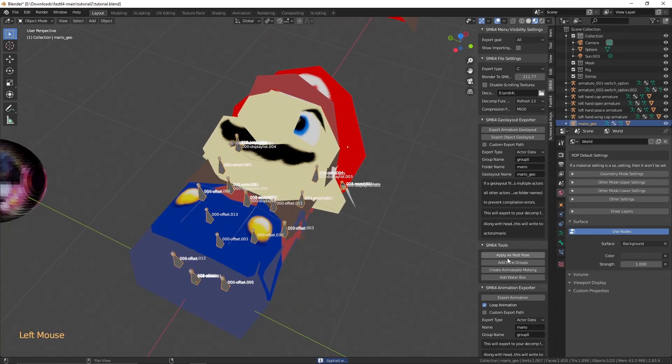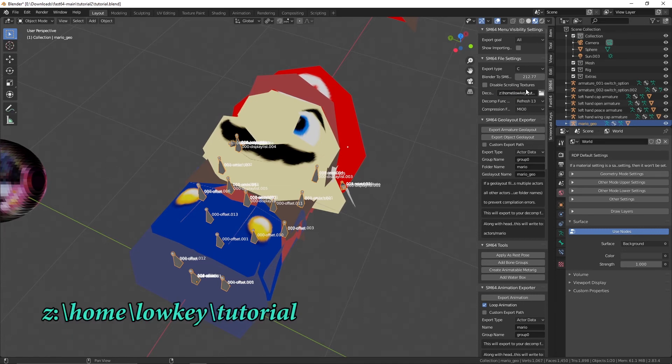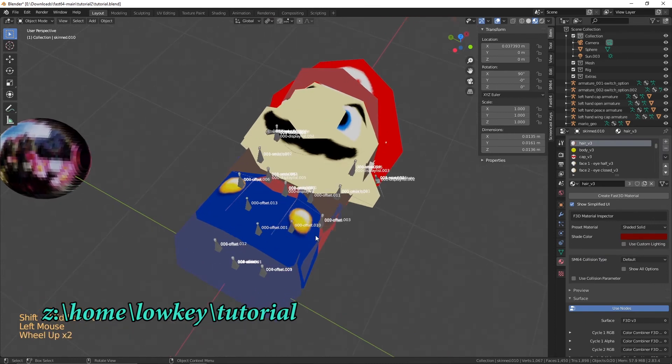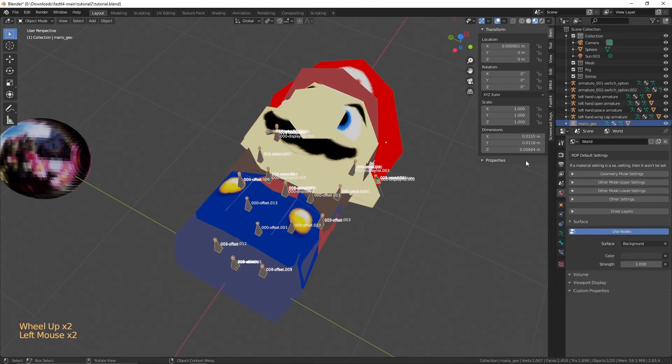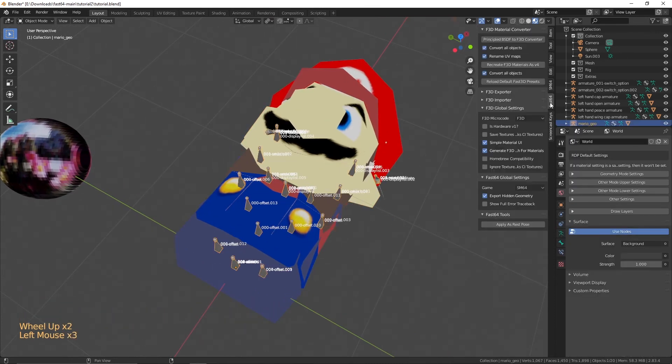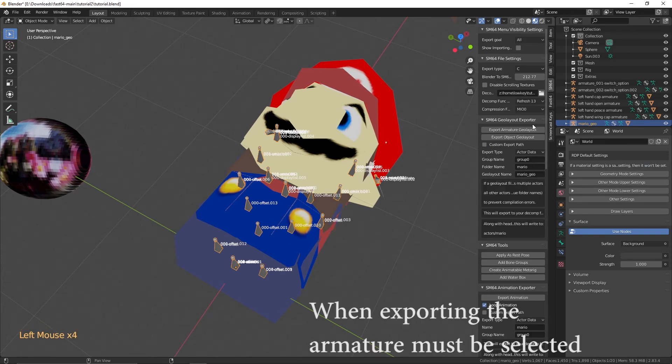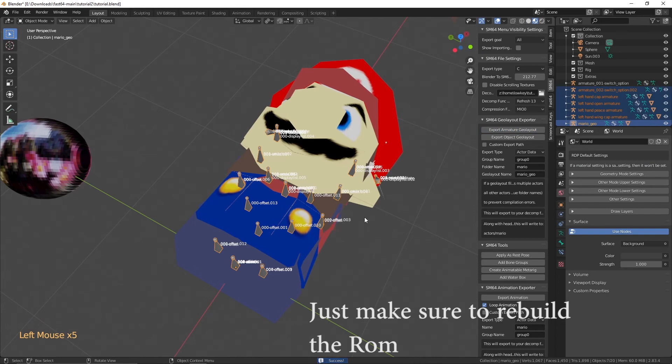For exporting, you want to go over to SM64 file settings, and on the Decomp folder, you want to select the location of your Decomp. Mine is z slash home slash lowkey slash tutorial. Then you just click Export Armature. And if it says Success, Congratulations! It is now in the game.